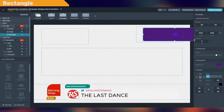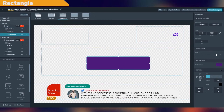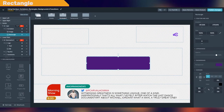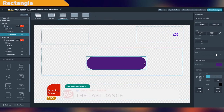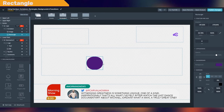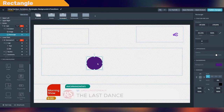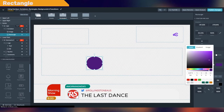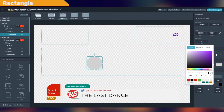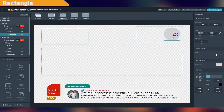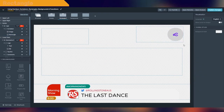So in this graphic we have a channel logo. Let's take it in and now let's add a rectangle element and make with it a circular shape. Now let's put it on the back of the logo. And as you can see, our logo now has a circular background.